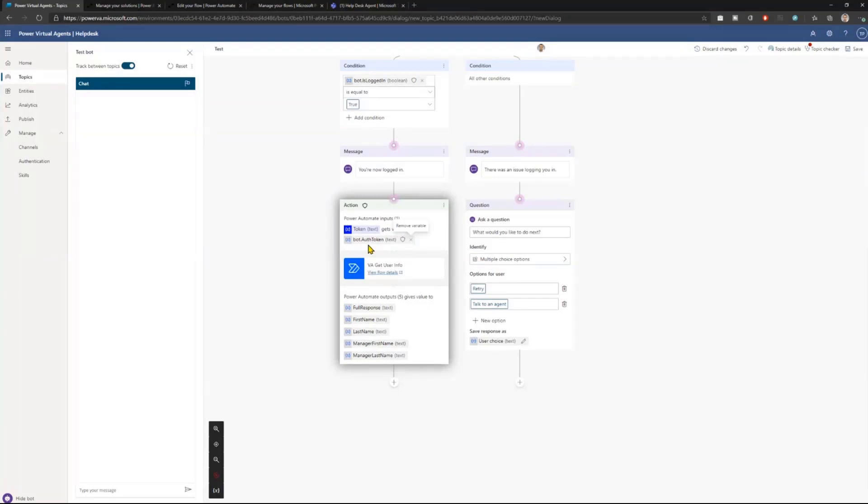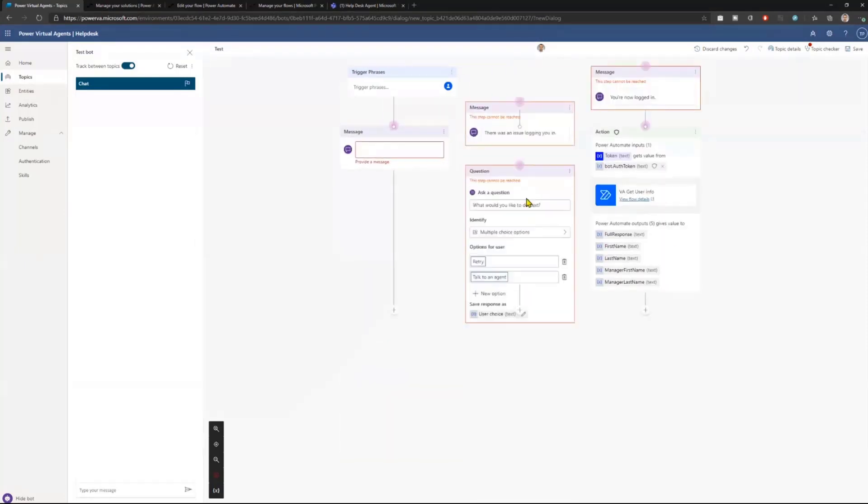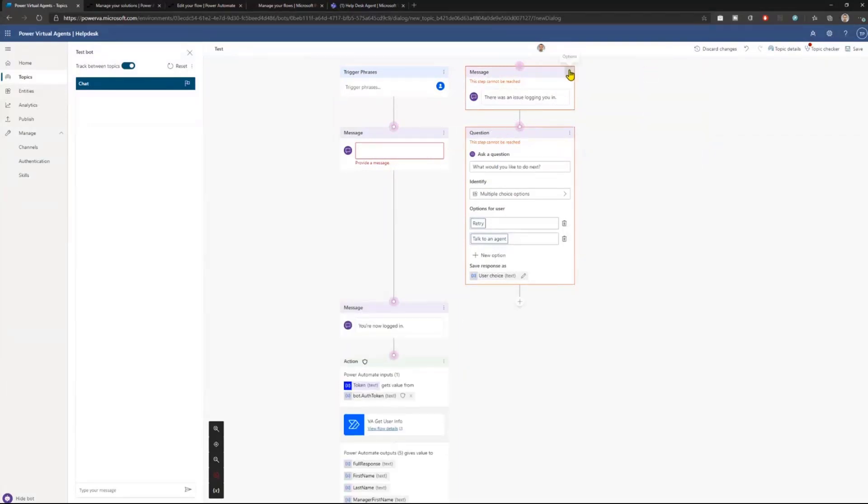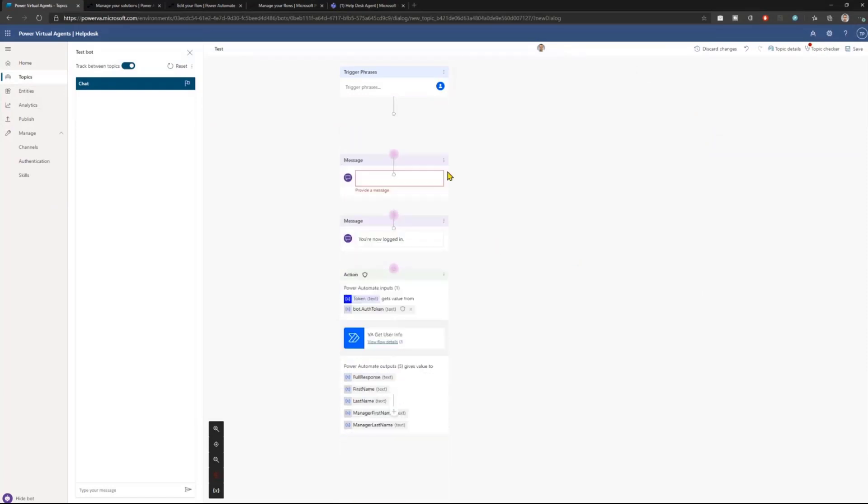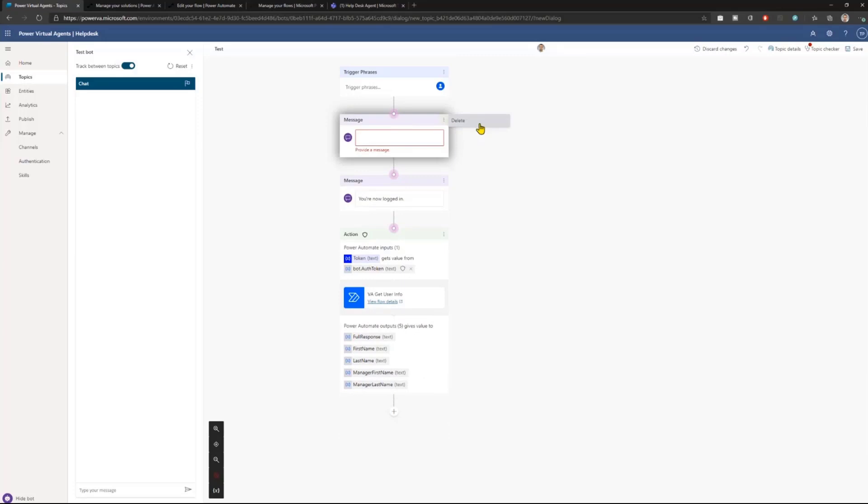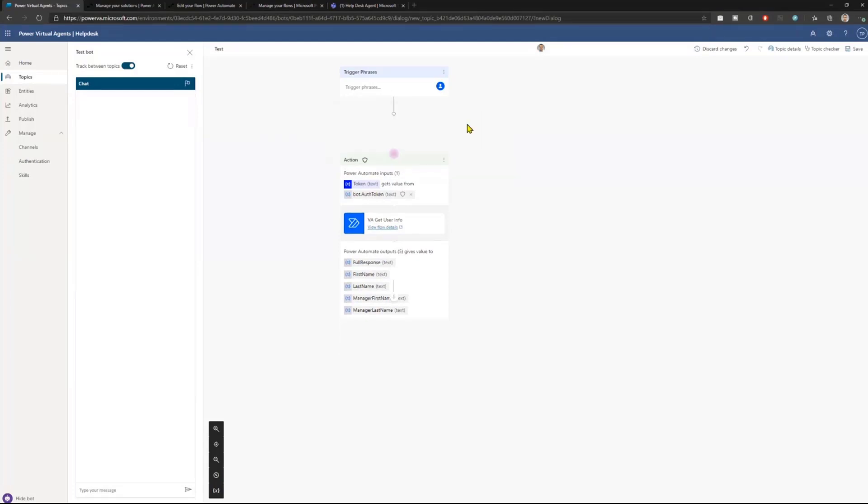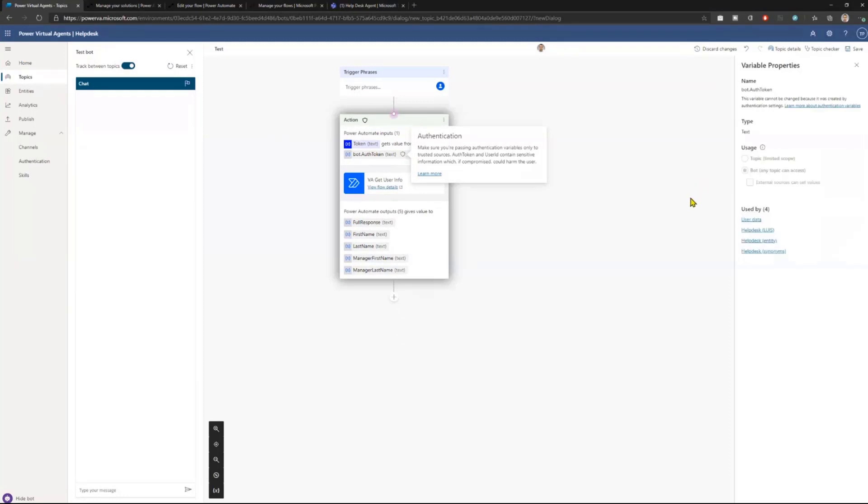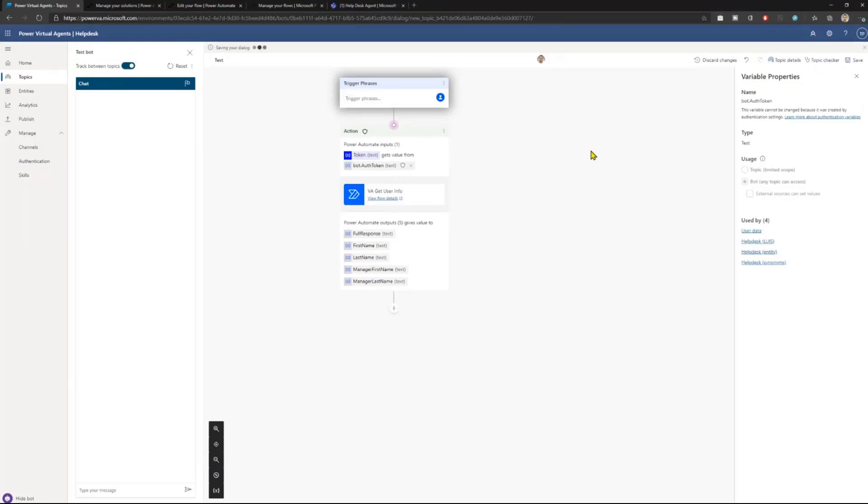Now, what is also important in this authentication approach that we have in Power Virtual Agents is that this is also a global variable. And therefore, even if I go into a topic where I don't explicitly put this authenticate action, but I would like to use this token here, because it is still available. It is, as you can see, a global variable that can be used by any bot. Therefore, if I start this conversation, let me save it so that I will be able to trigger this topic to test it.